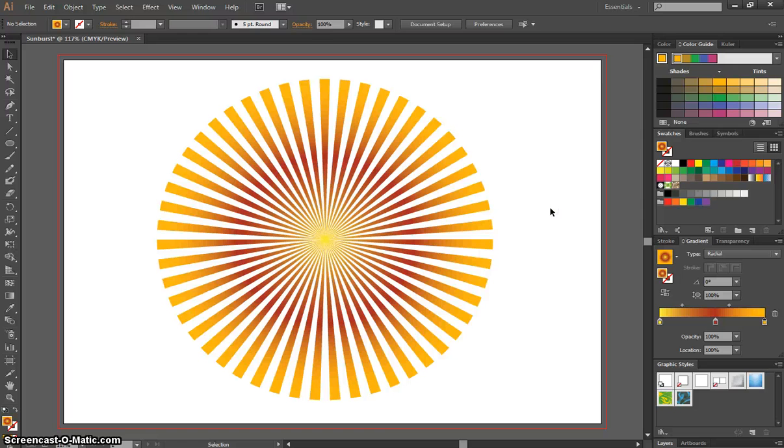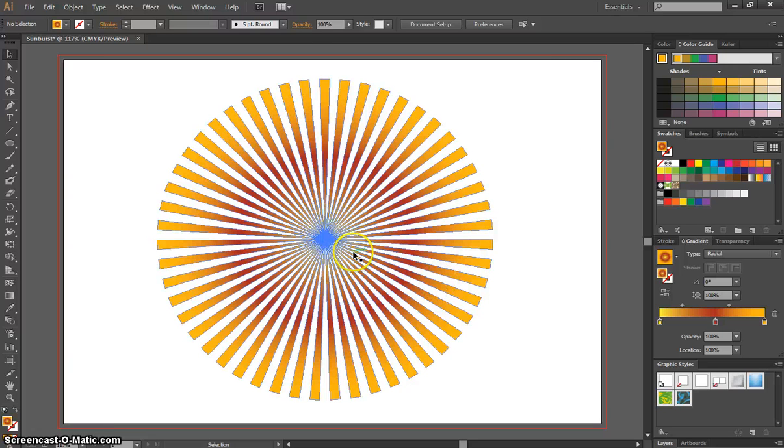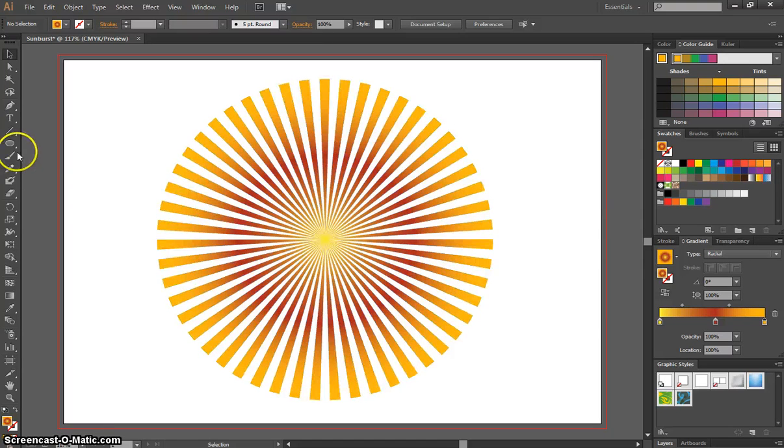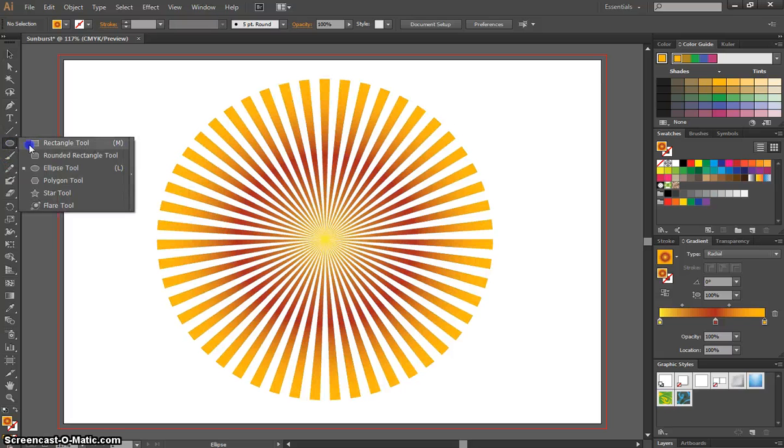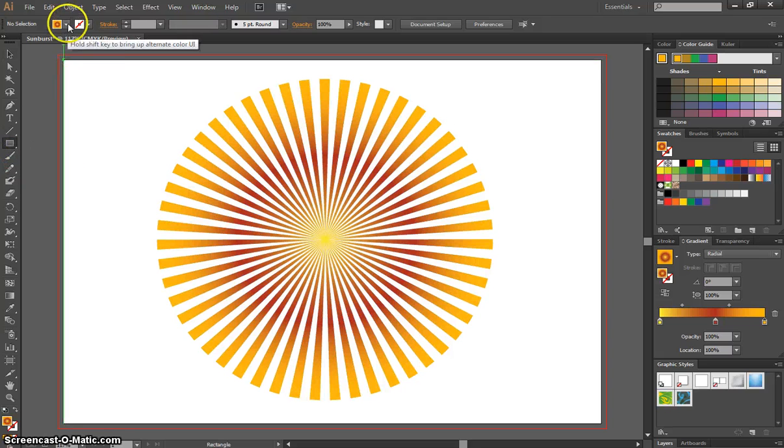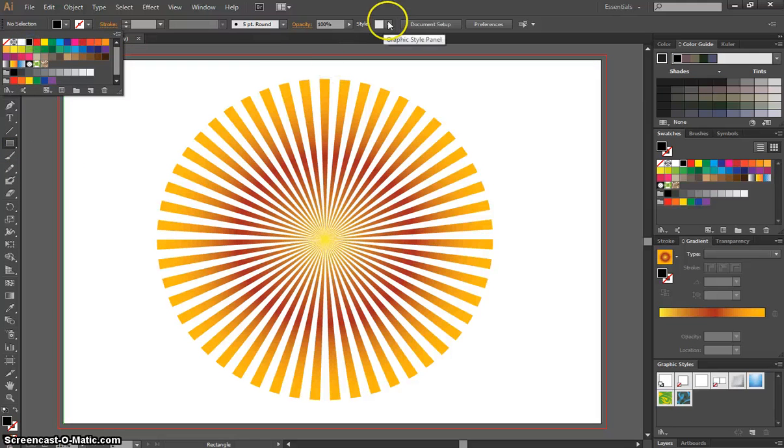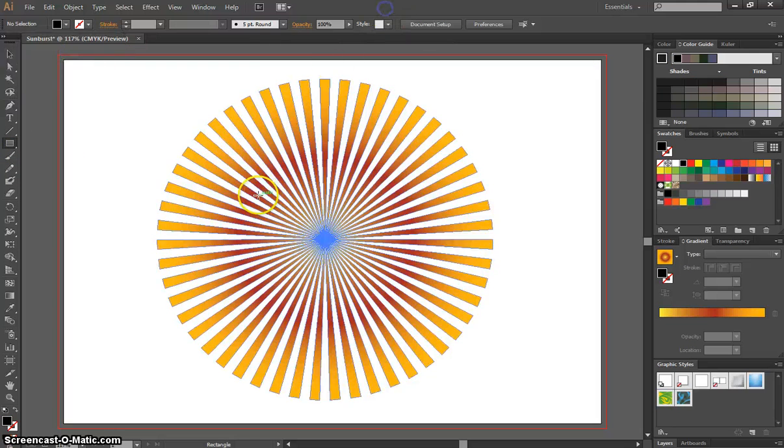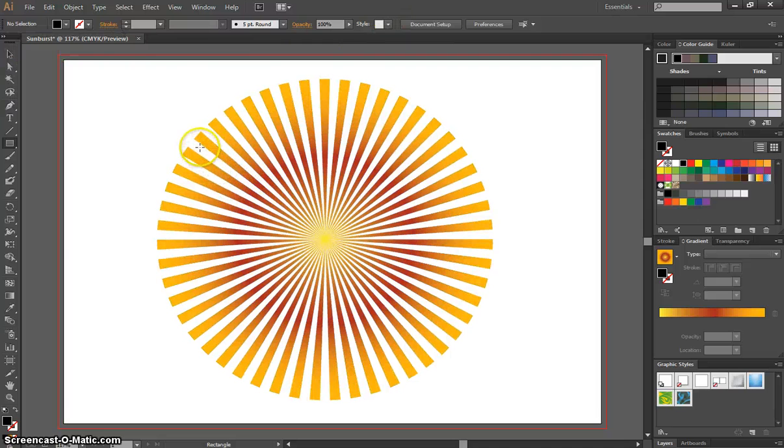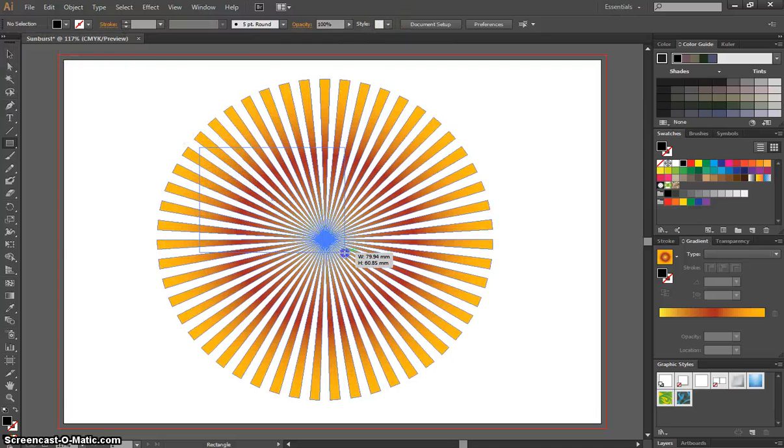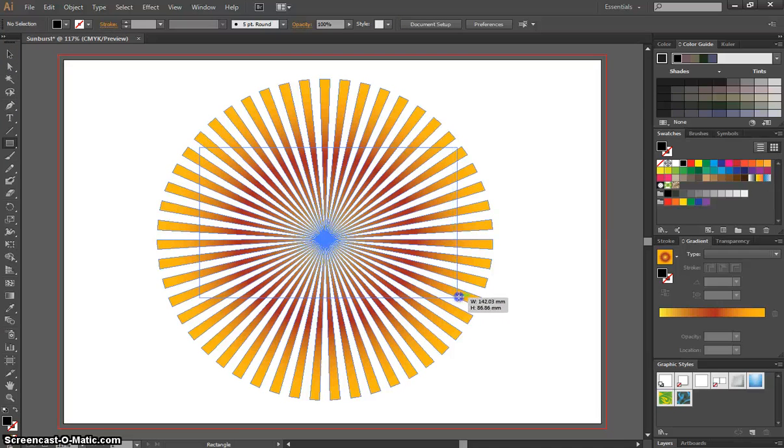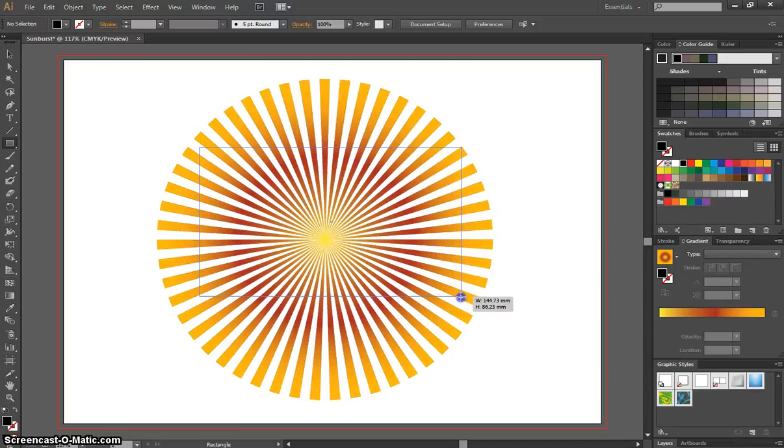OK, so once you've got a color that you like on your sunburst, we're going to grab our rectangle tool. And I'm going to change the fill color just back to a solid color for now. And I'm going to click and drag over the top of my sunburst to get a rectangle on there.